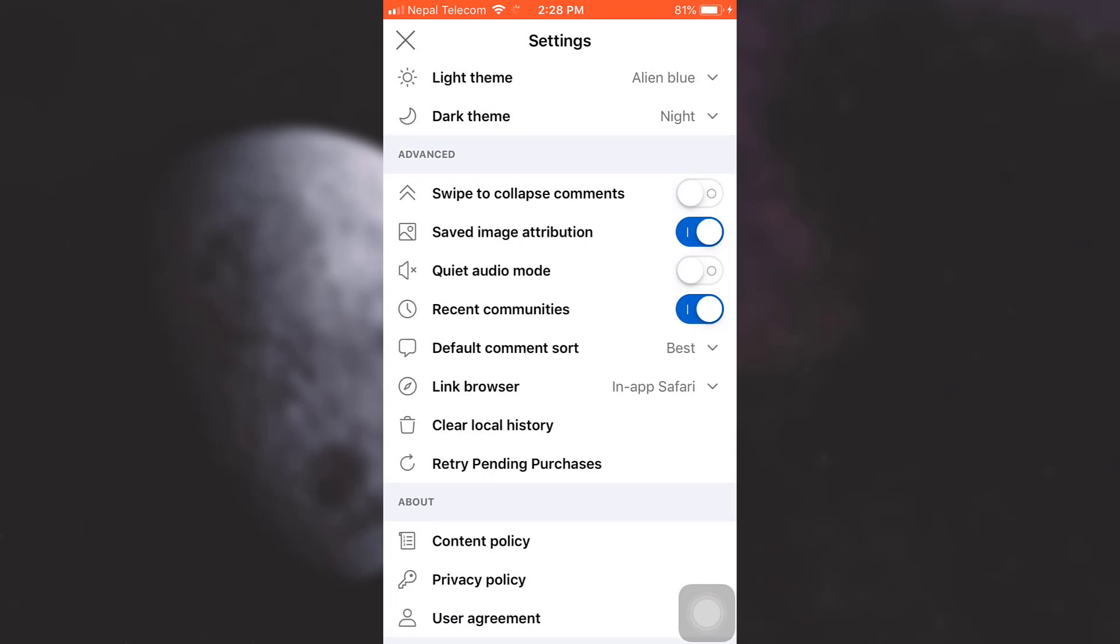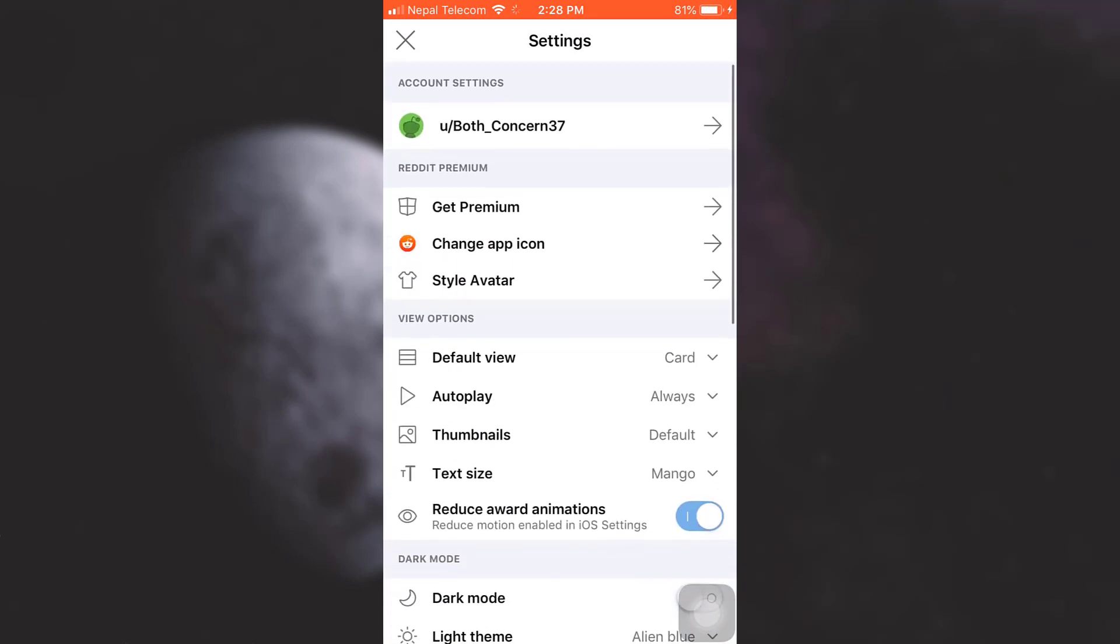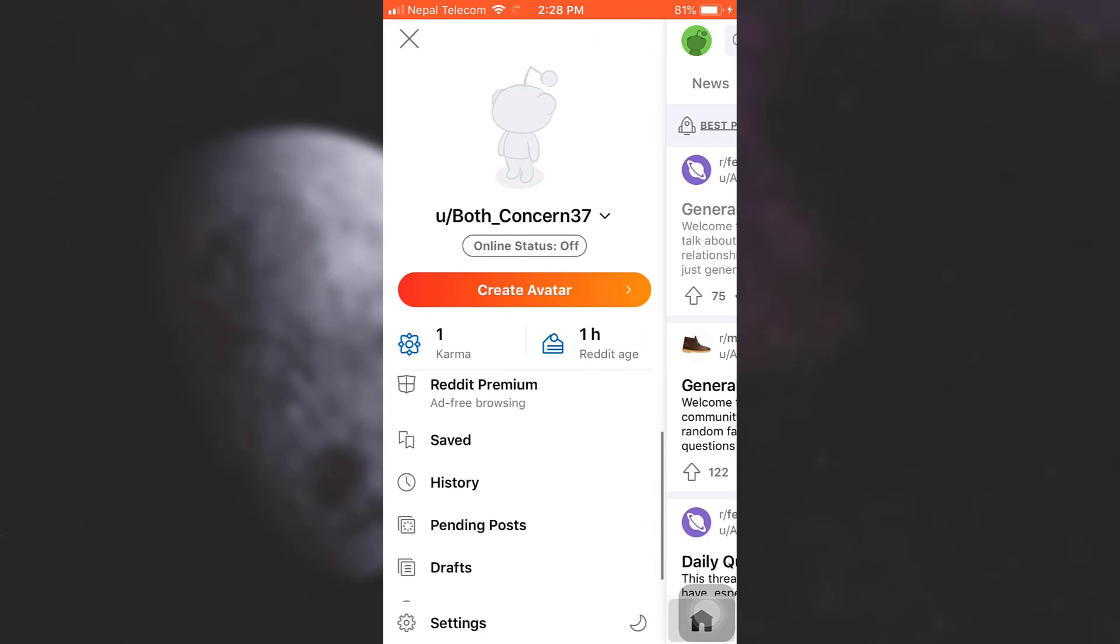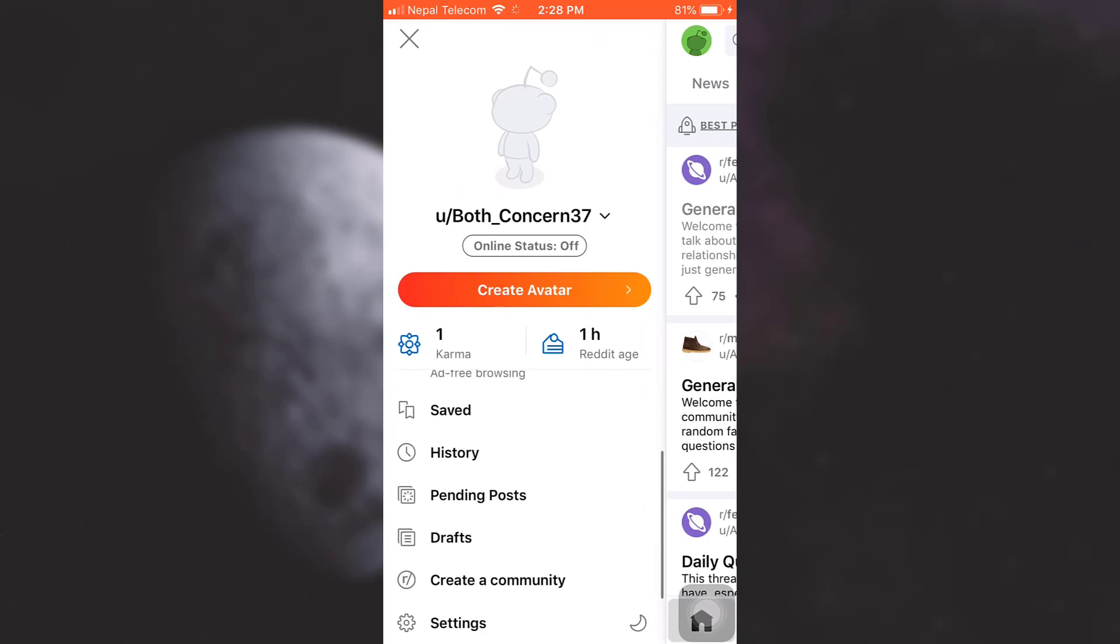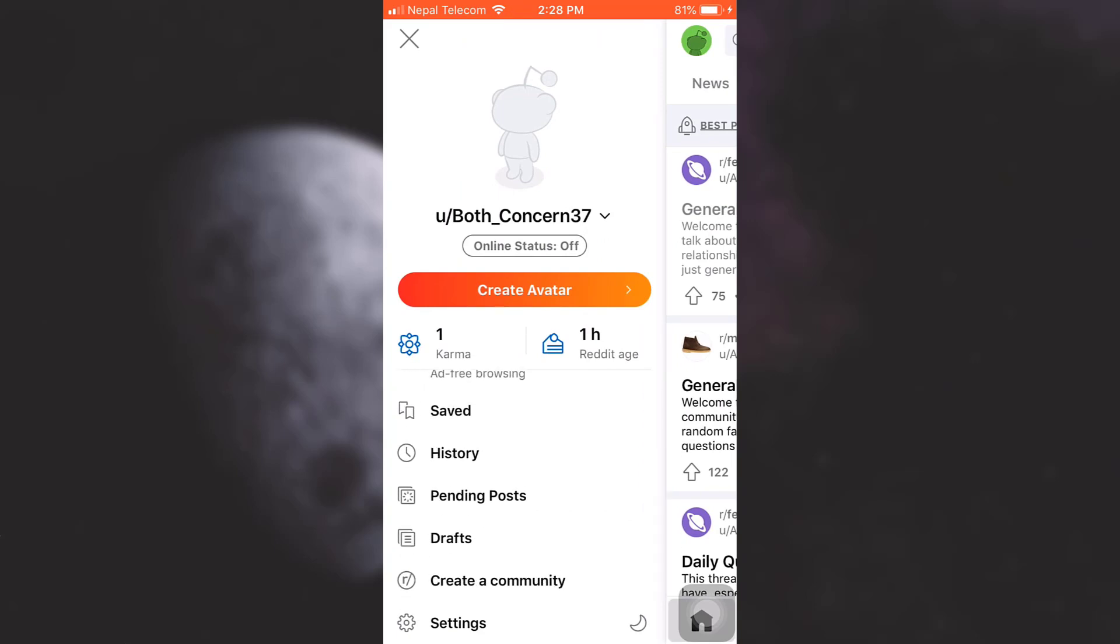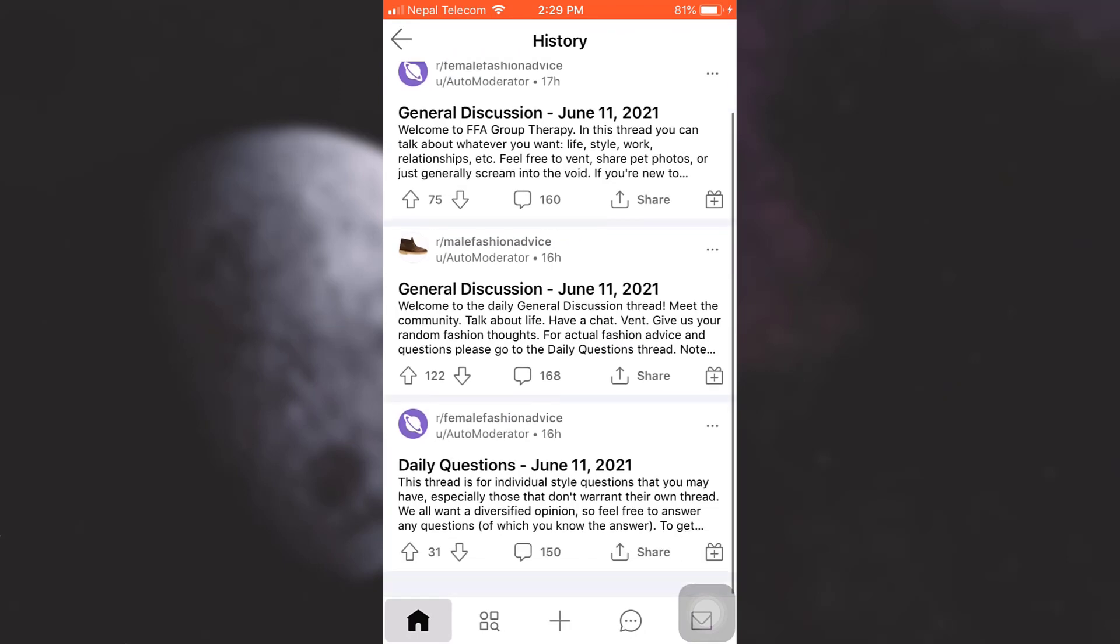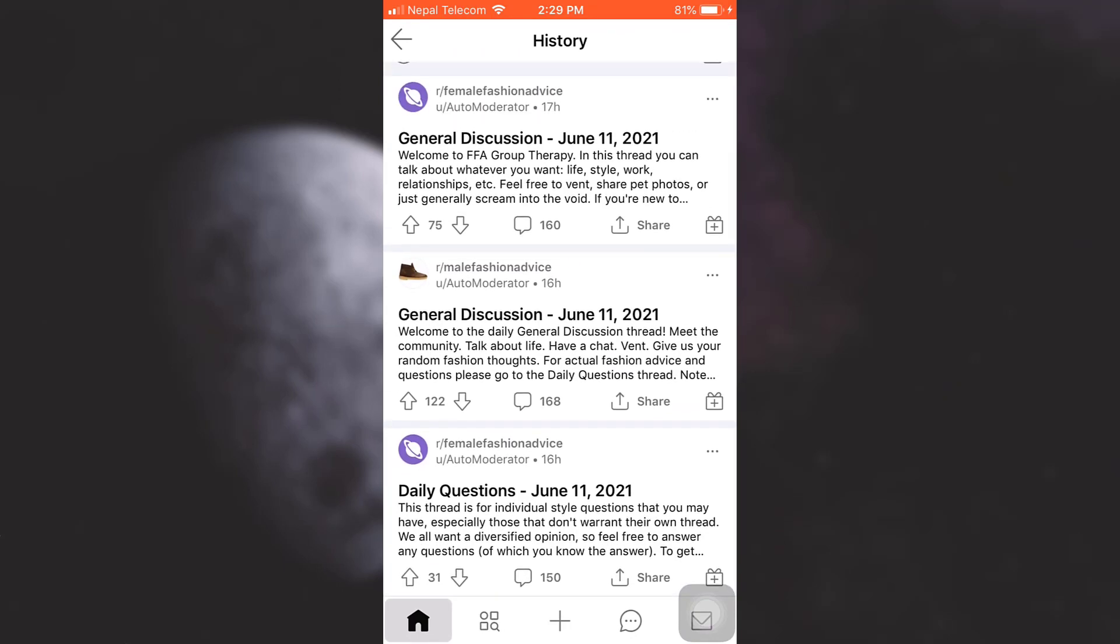Now in order to check this, you can simply go back to your history by tapping on the top left corner. And here you will see that all your history has been deleted except for the posts that you have saved earlier.